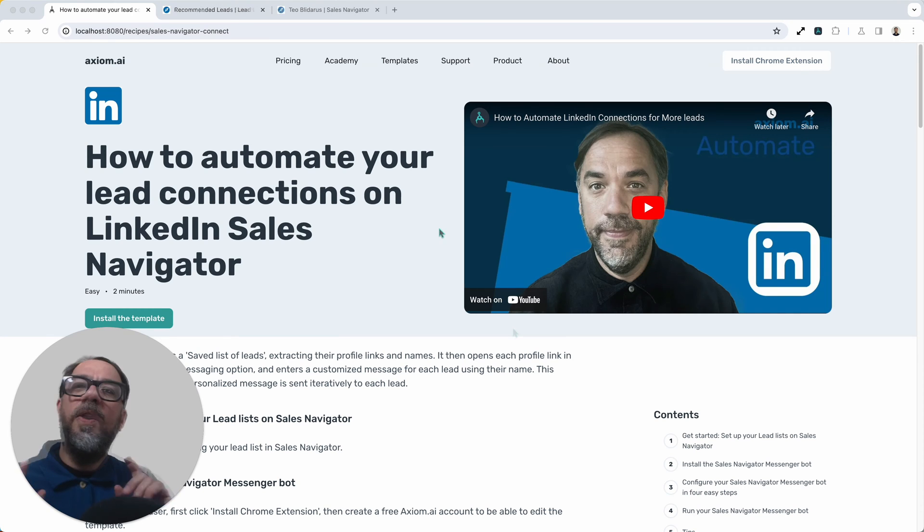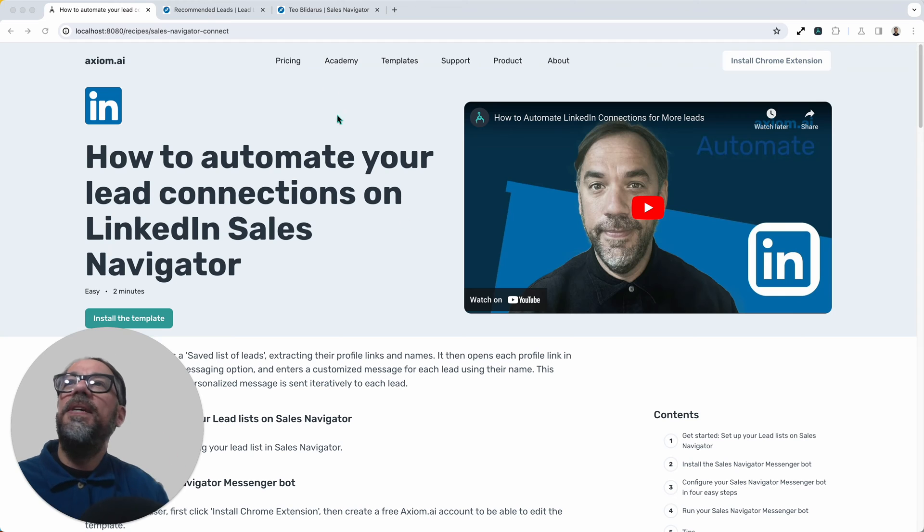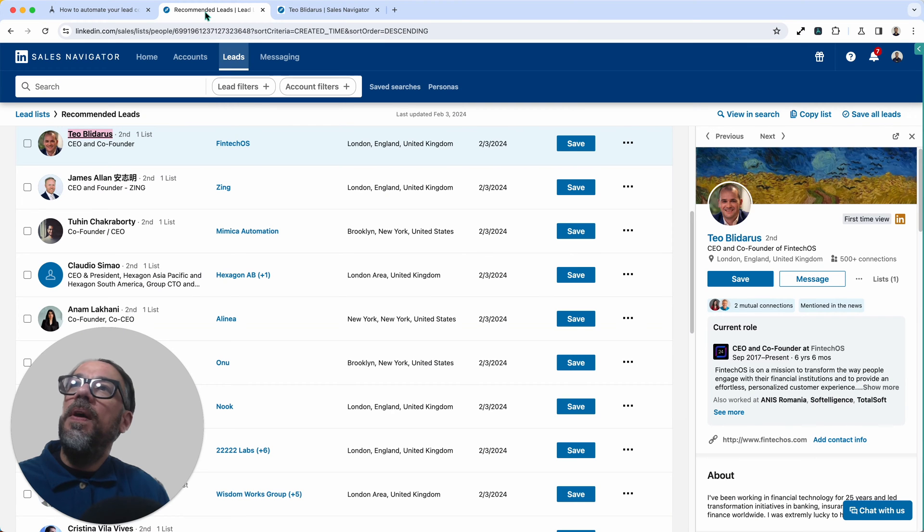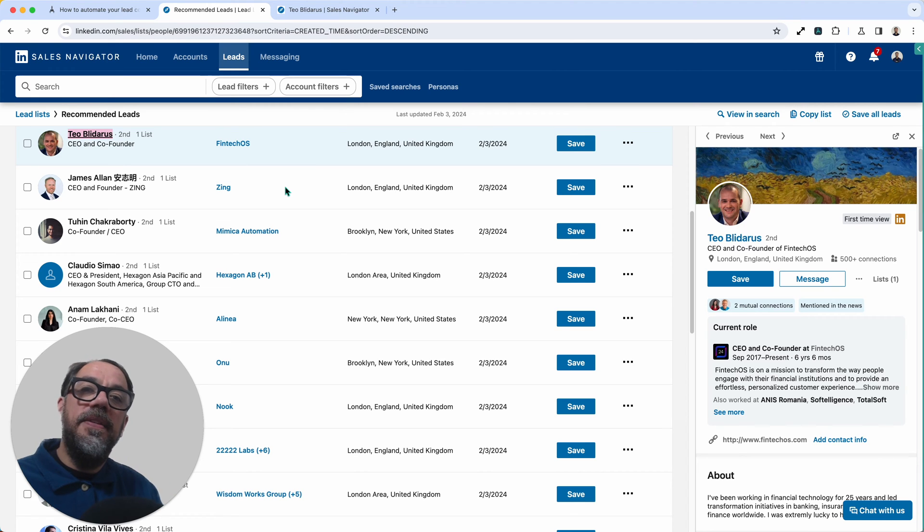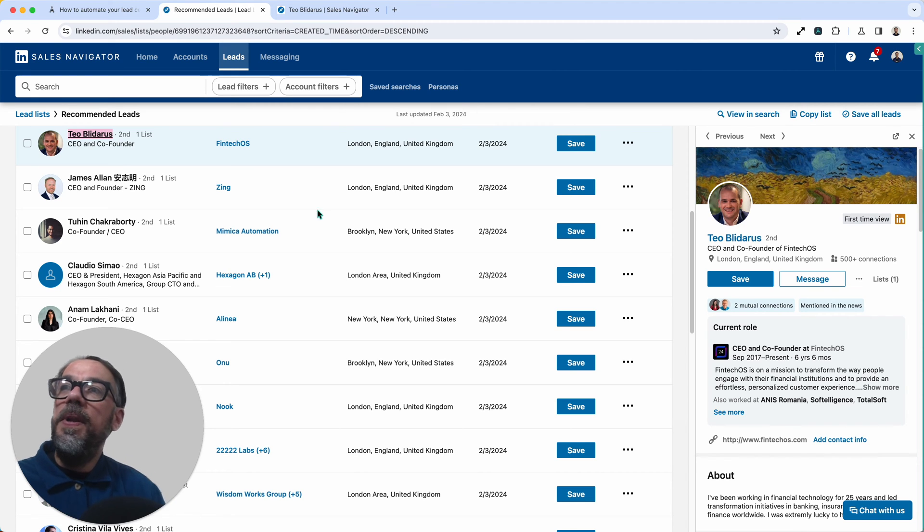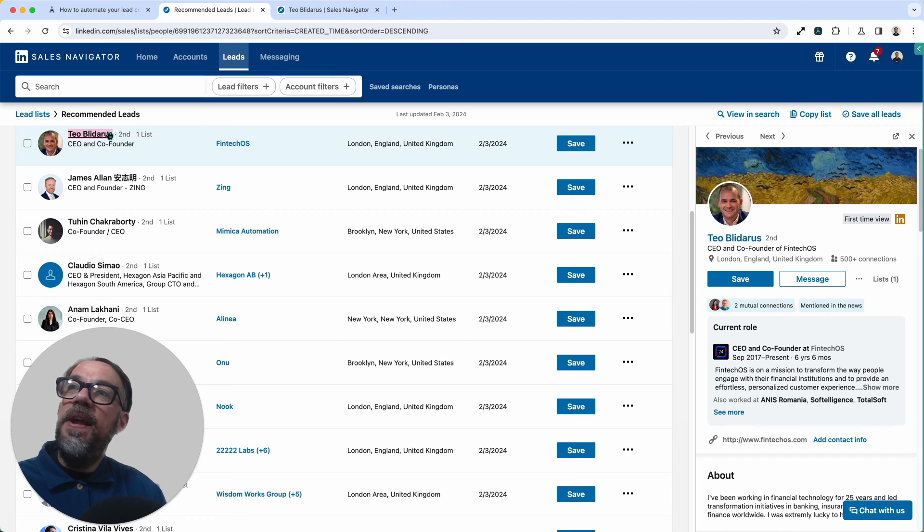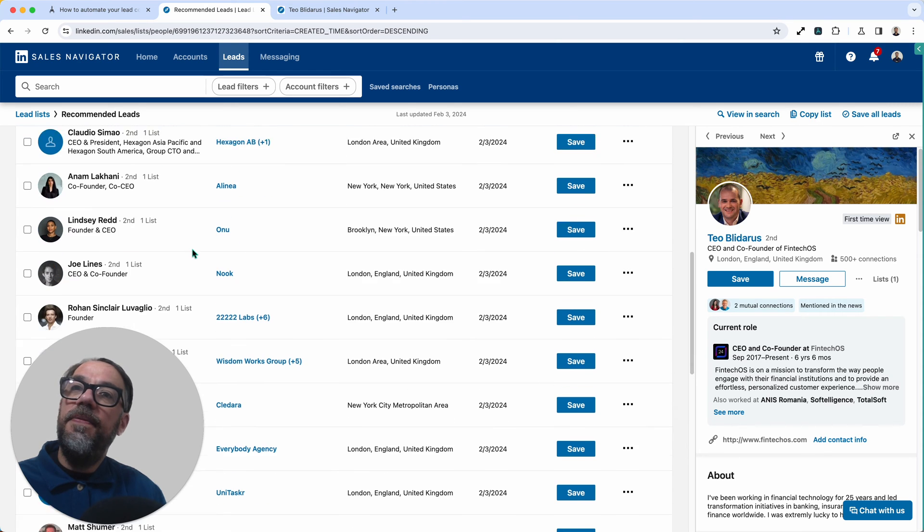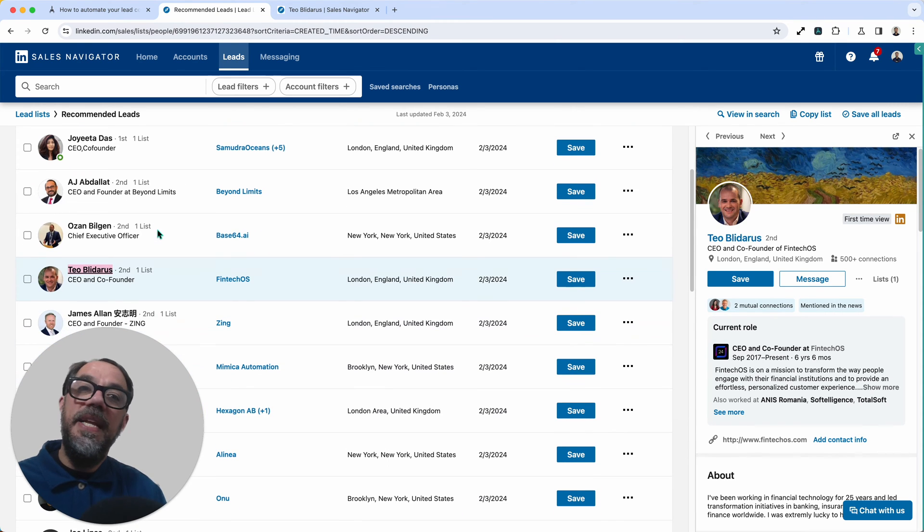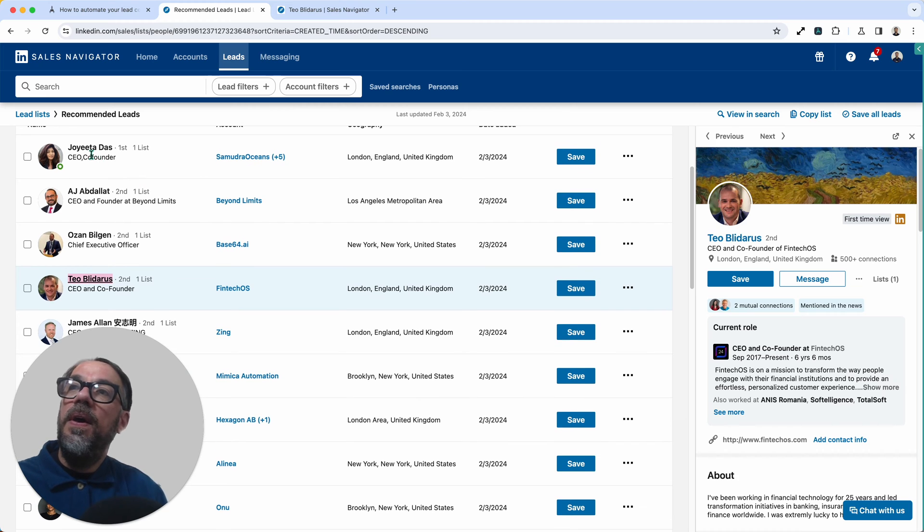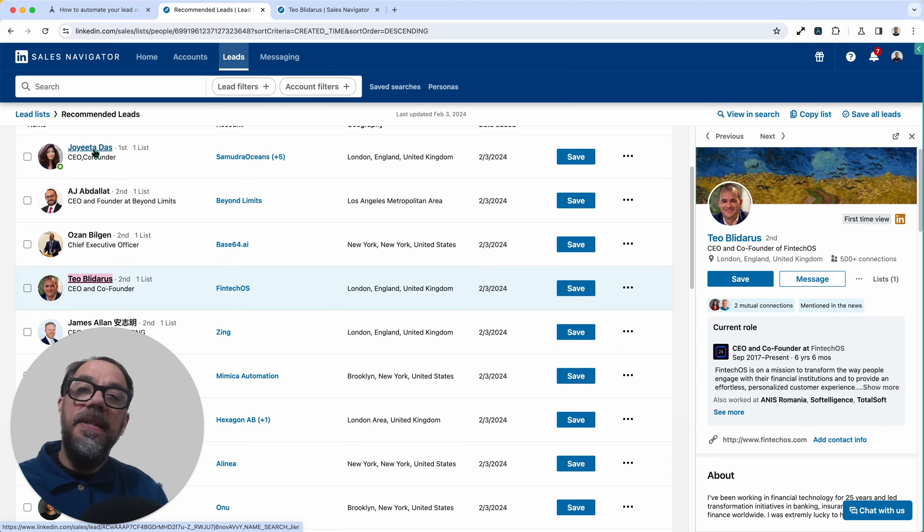A quick bit of context on how this automation works. Axiom opens up a saved leads list in Sales Navigator in a new Chrome window. The automation will then scrape every lead from that list or as many leads as you tell it to, and it will scrape their name and their link to their profile.